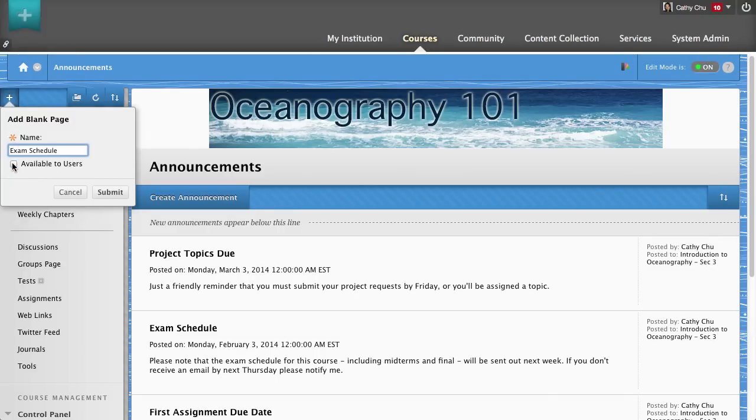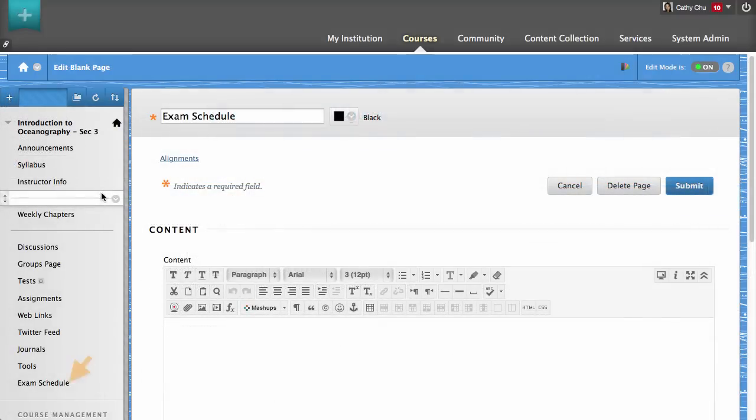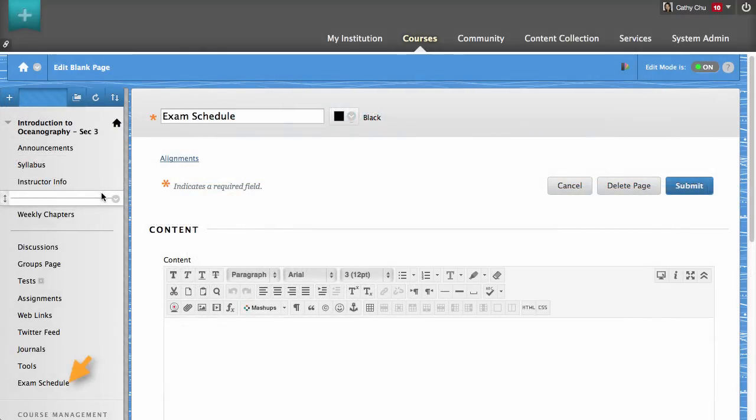Next, make the page available to students, and then click Submit. The new page appears on the Course Menu.